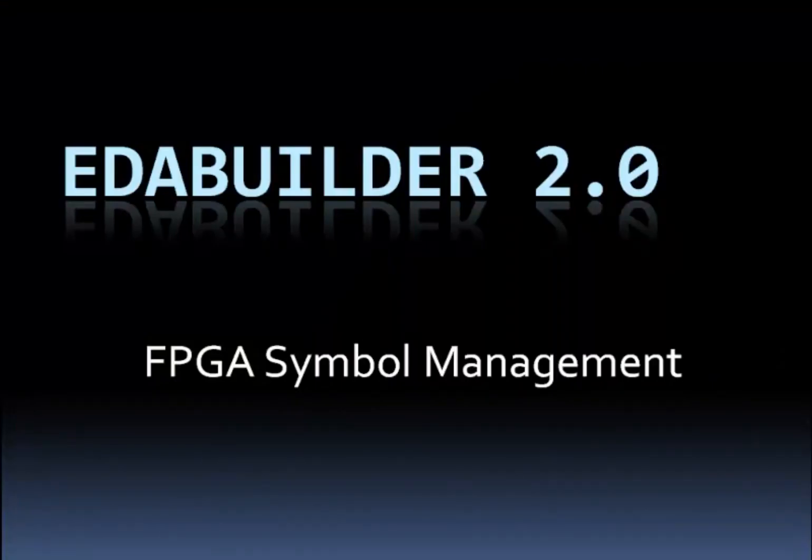EDA builder 2.0 with FPGA symbol management, a complete solution with generic, custom, and hybrid symbols, with back annotations supporting revision changes to the symbol set.